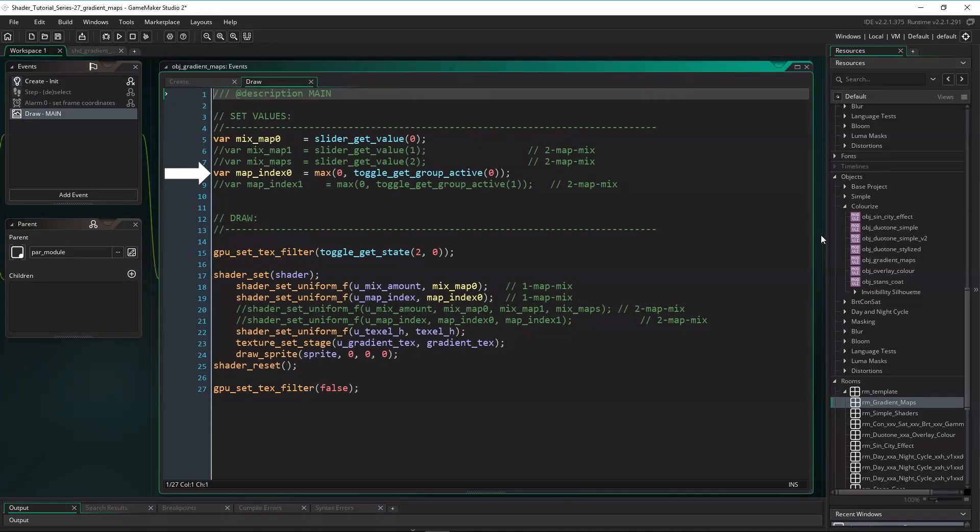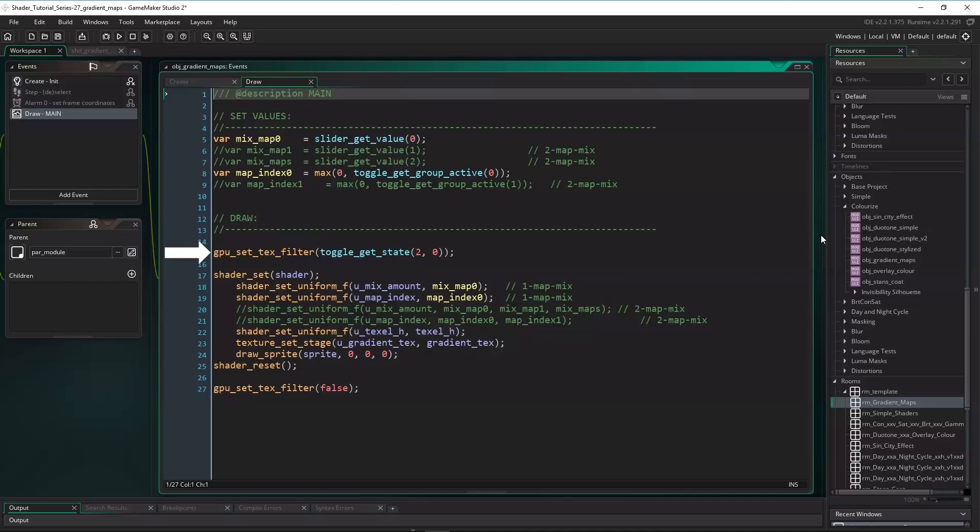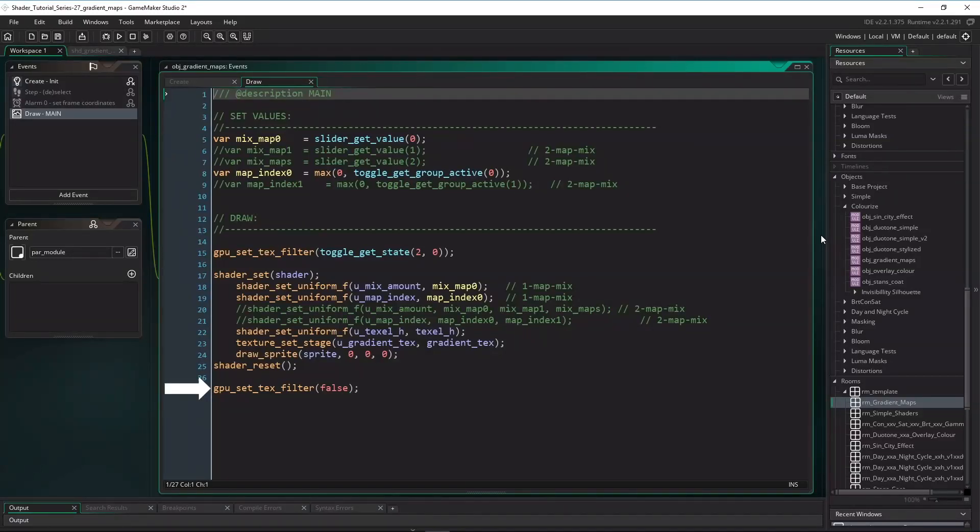With this variable we'll tell the shader on what pixel row the gradient is. Then before drawing we set the GPU's linear texture interpolation filter according to another toggle button, so we can dynamically turn the filter on or off. And in the last code line we'll set it to false because my demo project is usually running without.